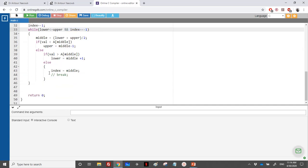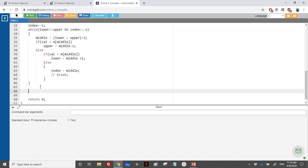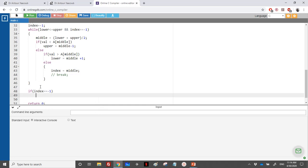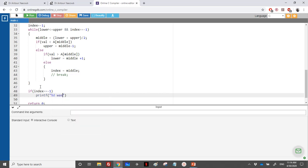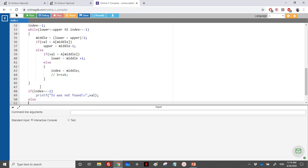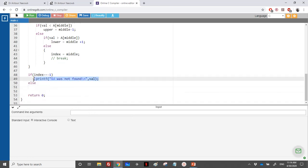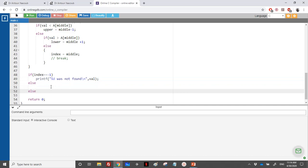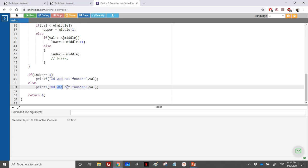After the loop, we check the result: if index equals -1, we print that the value was not found; otherwise, we print that it was found at the given index — same output format as the previous exercise.